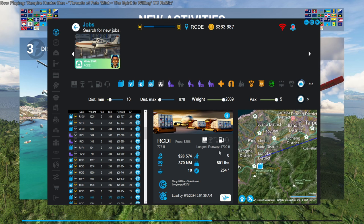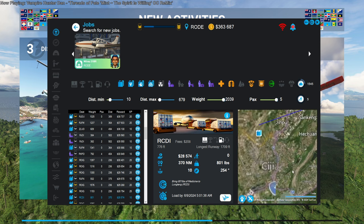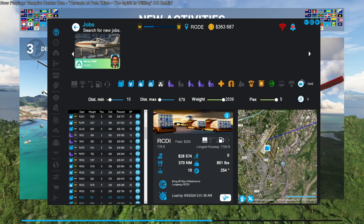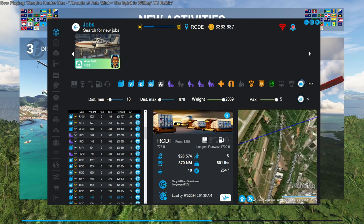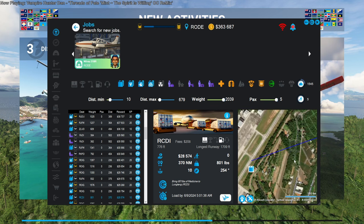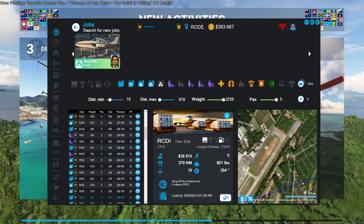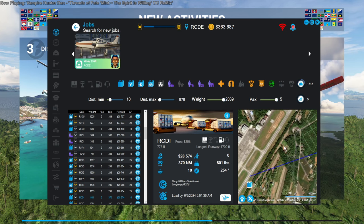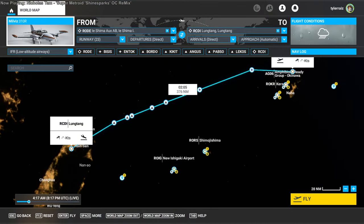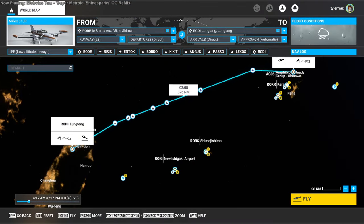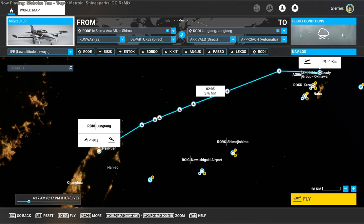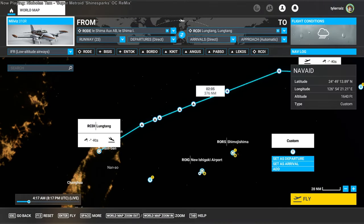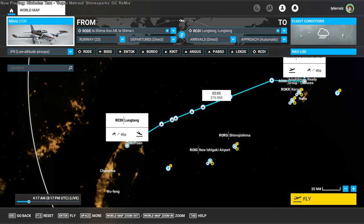The runway is only 1,700 feet. It doesn't look that bad. At least it's not a grass strip. I'm probably just gonna be VFR though, but I've been sticking to real time, so we'll keep it that way.